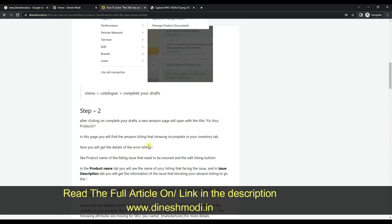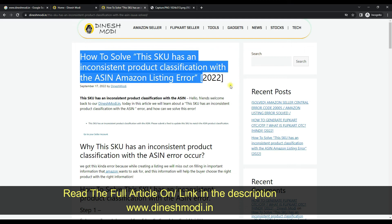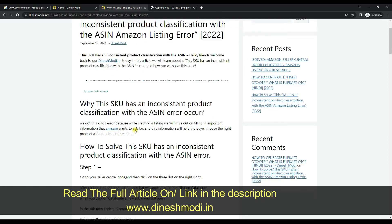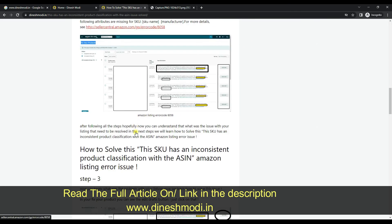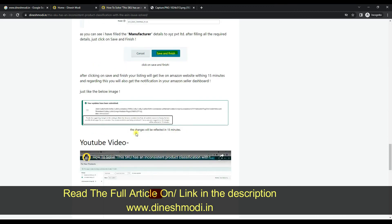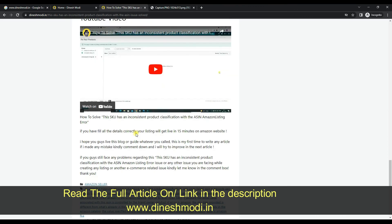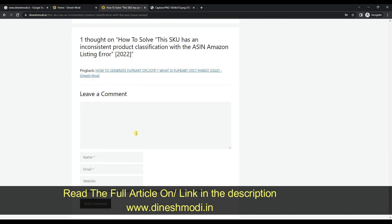That's it guys — nothing much you have to do. Just follow the steps I have provided in this article and your listing will be fixed. If you like this video, make sure you hit the like button and subscribe to our channel. Thank you.